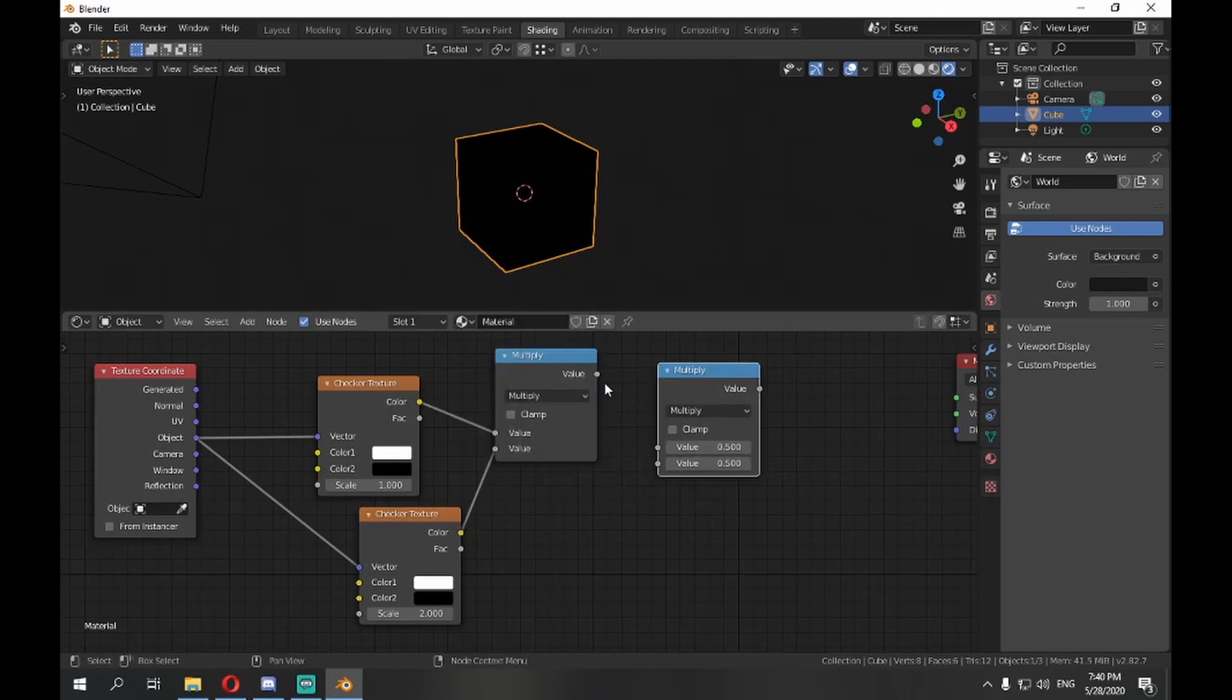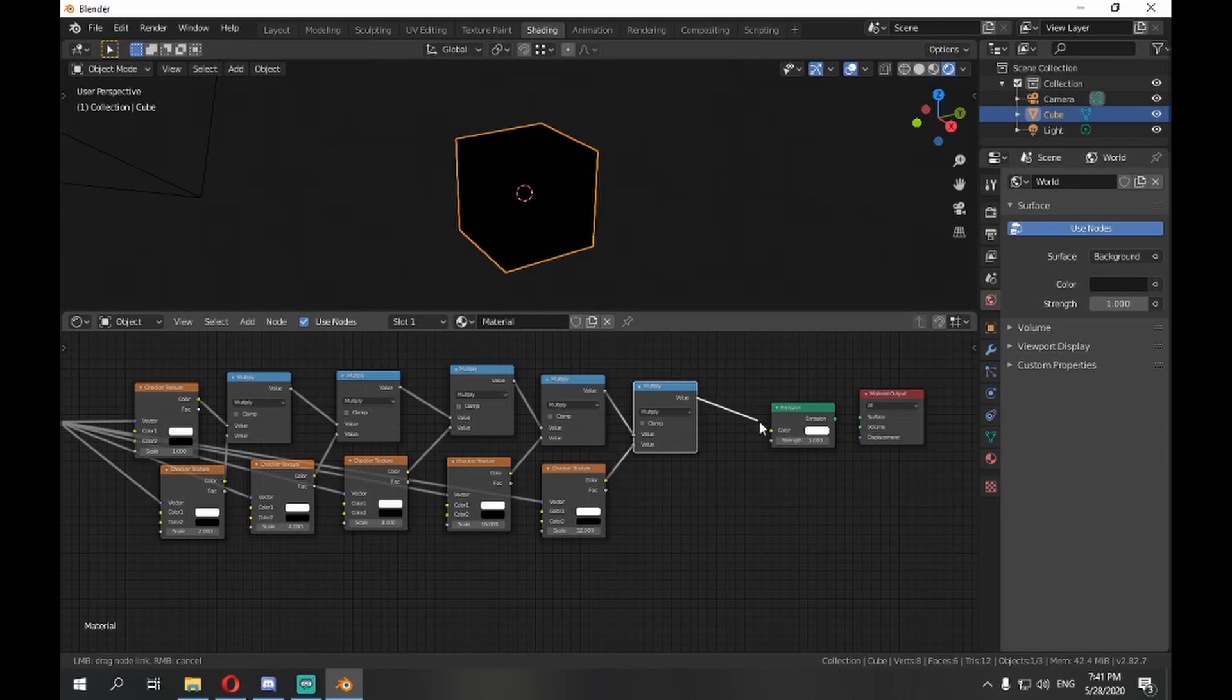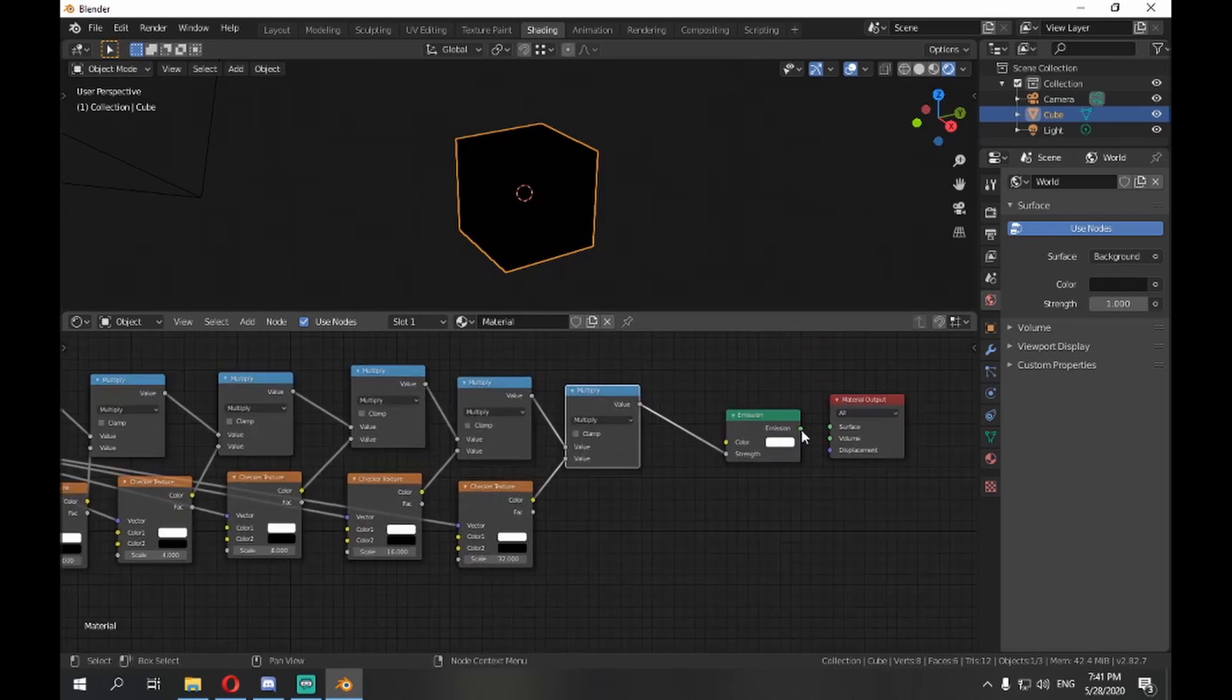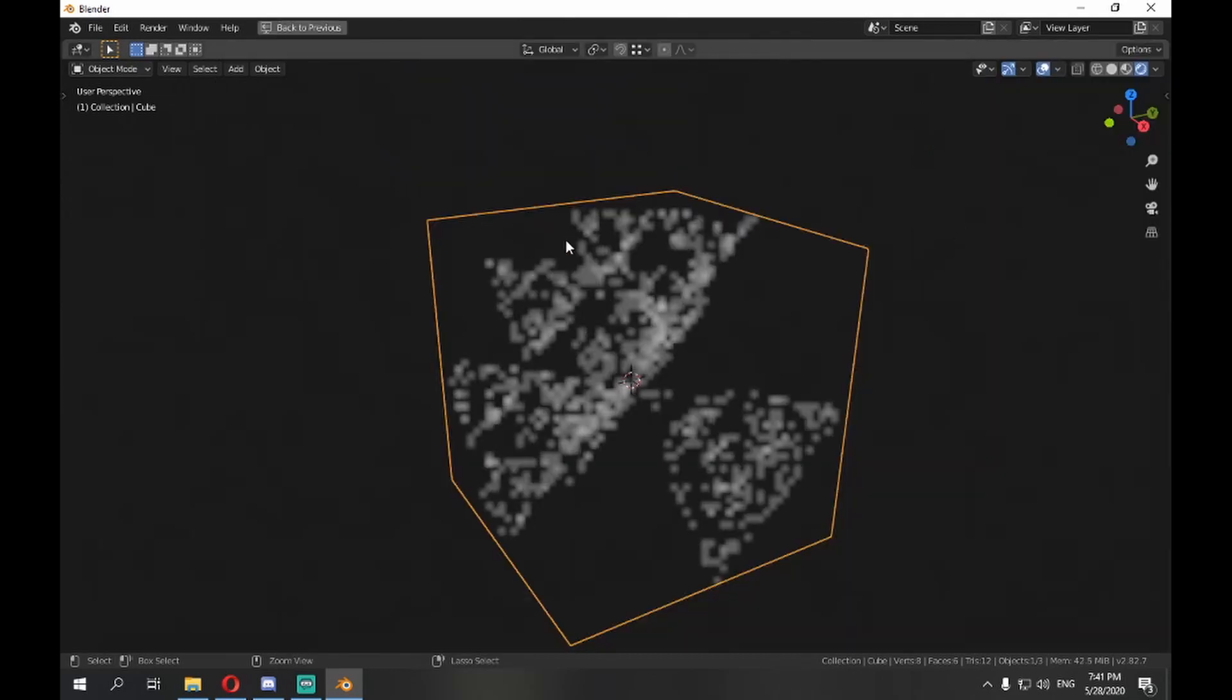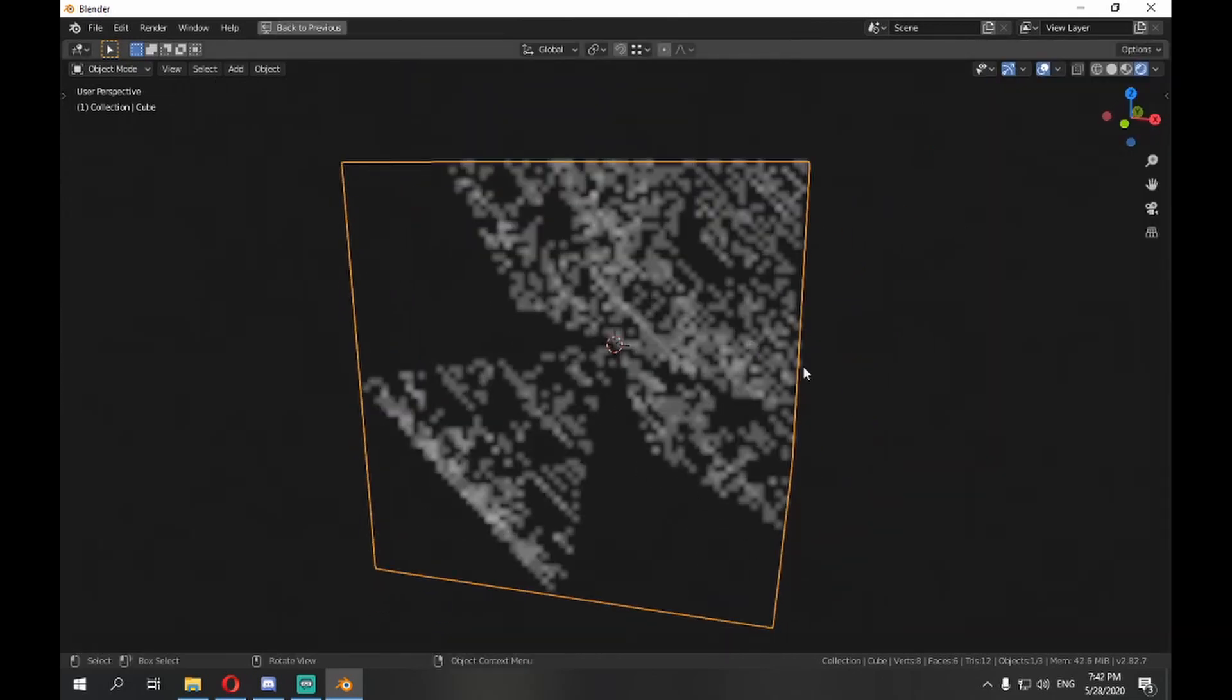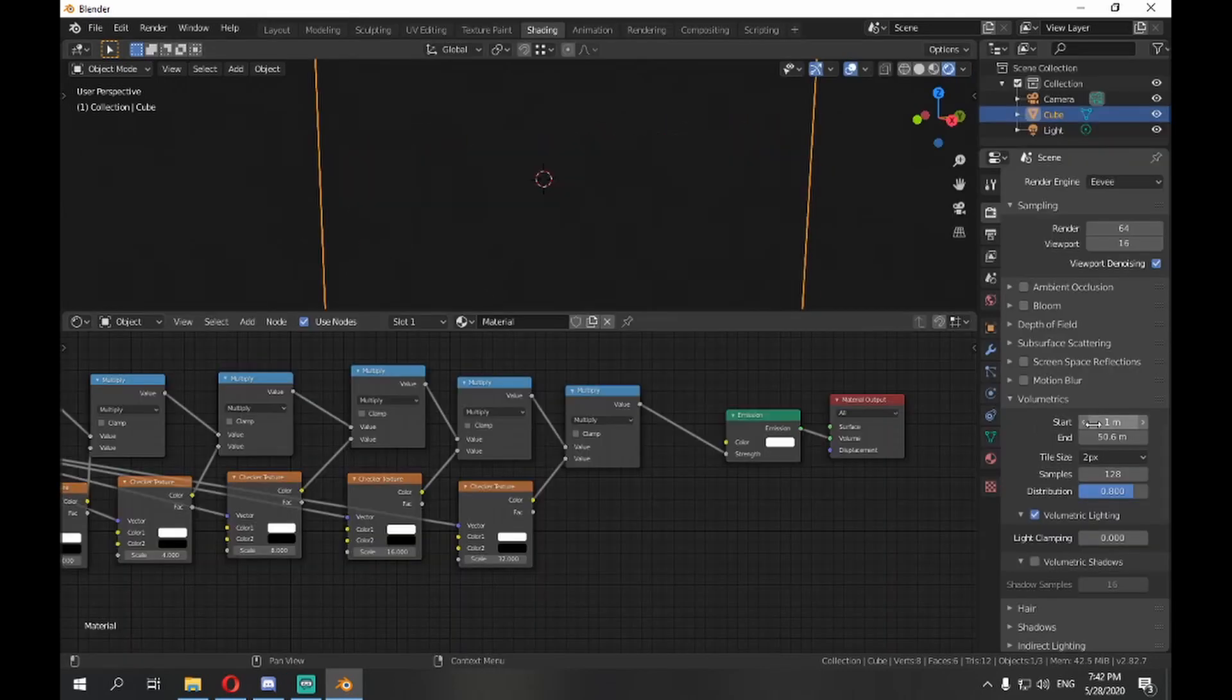Repeat this process a dozen times, plug the result into the strength of the emission shader, and beforehand multiply it by some number, say 2 or 5, then plug the emission shader output into the volume socket of the material output.